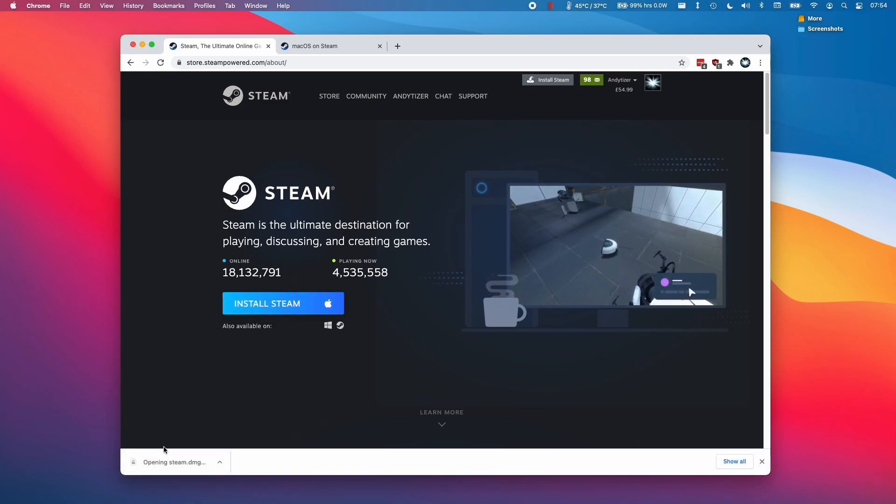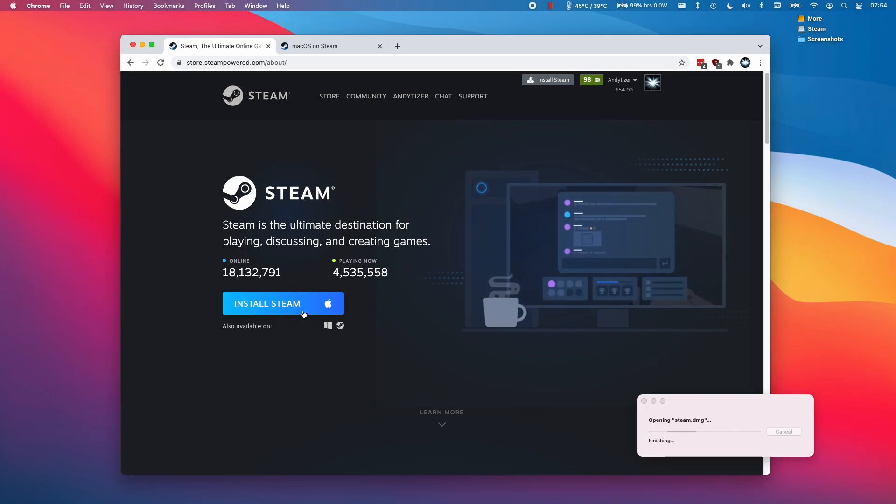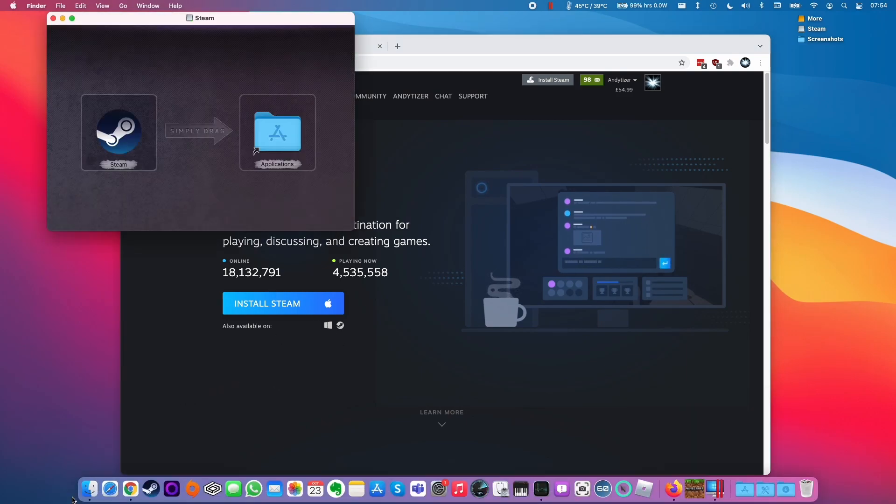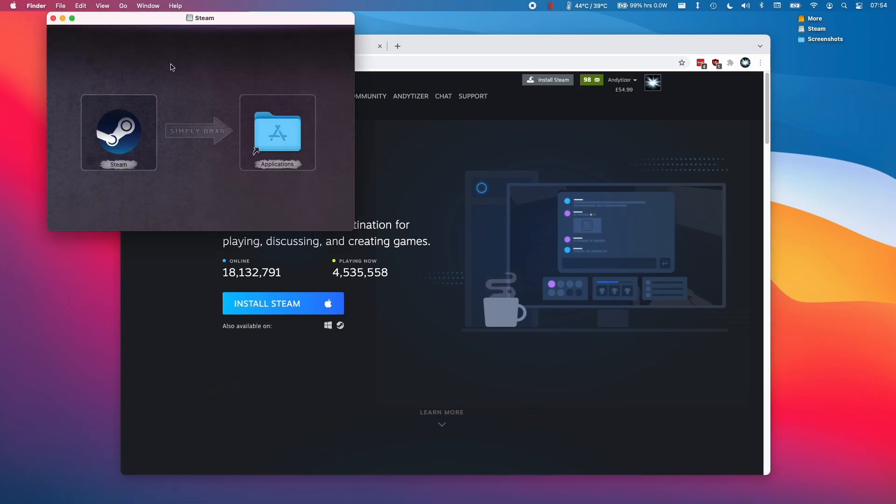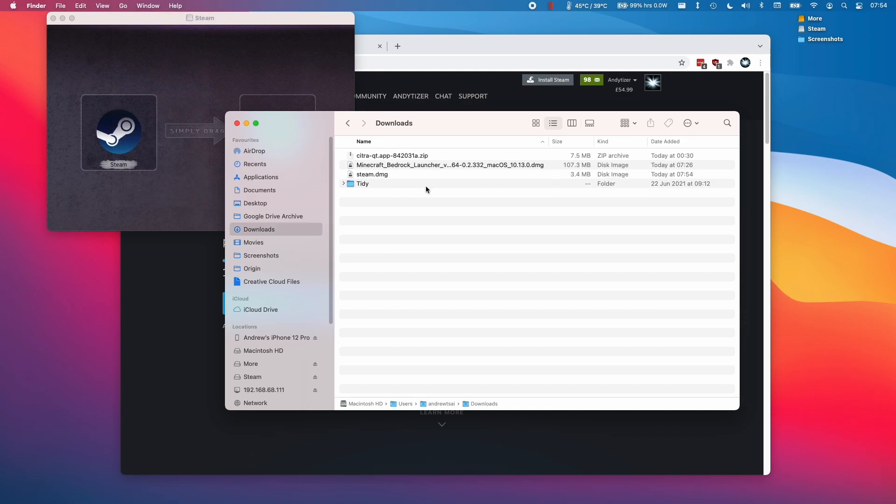Once we have the steam.dmg, we're going to open it up. If you can't find the steam.dmg, you can always open Finder and then click Go and then go to Downloads, and it should be in your downloads folder.